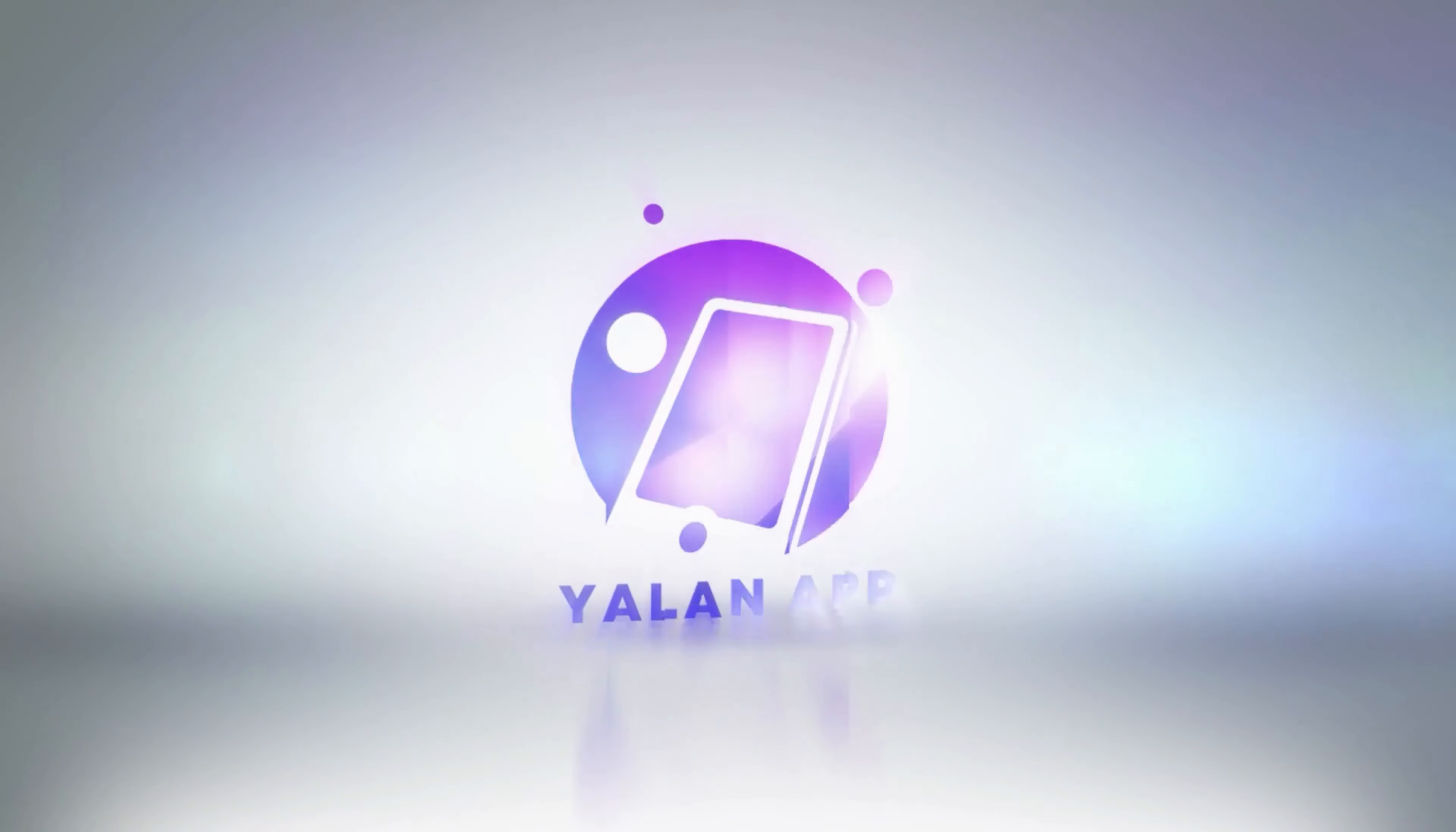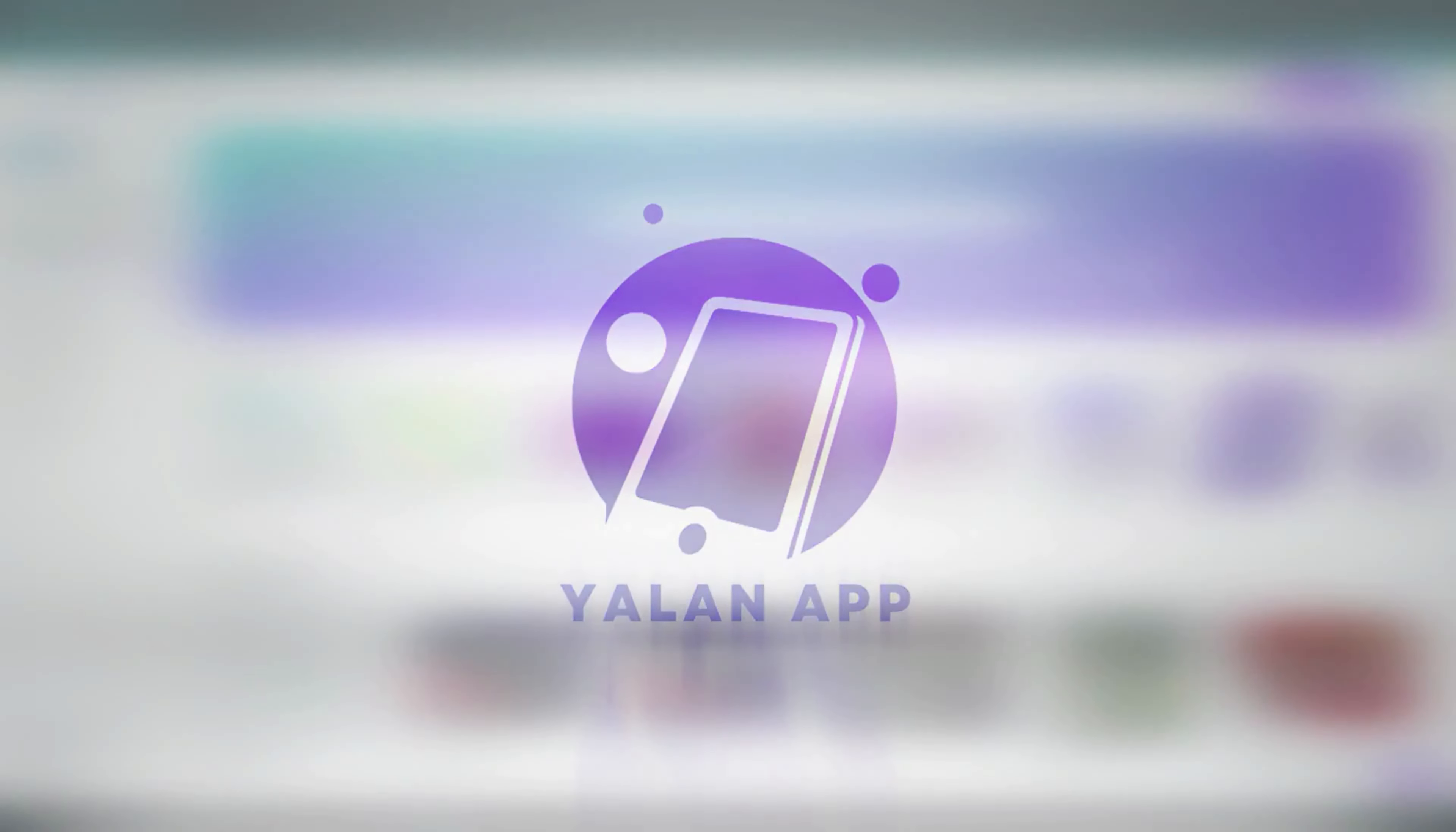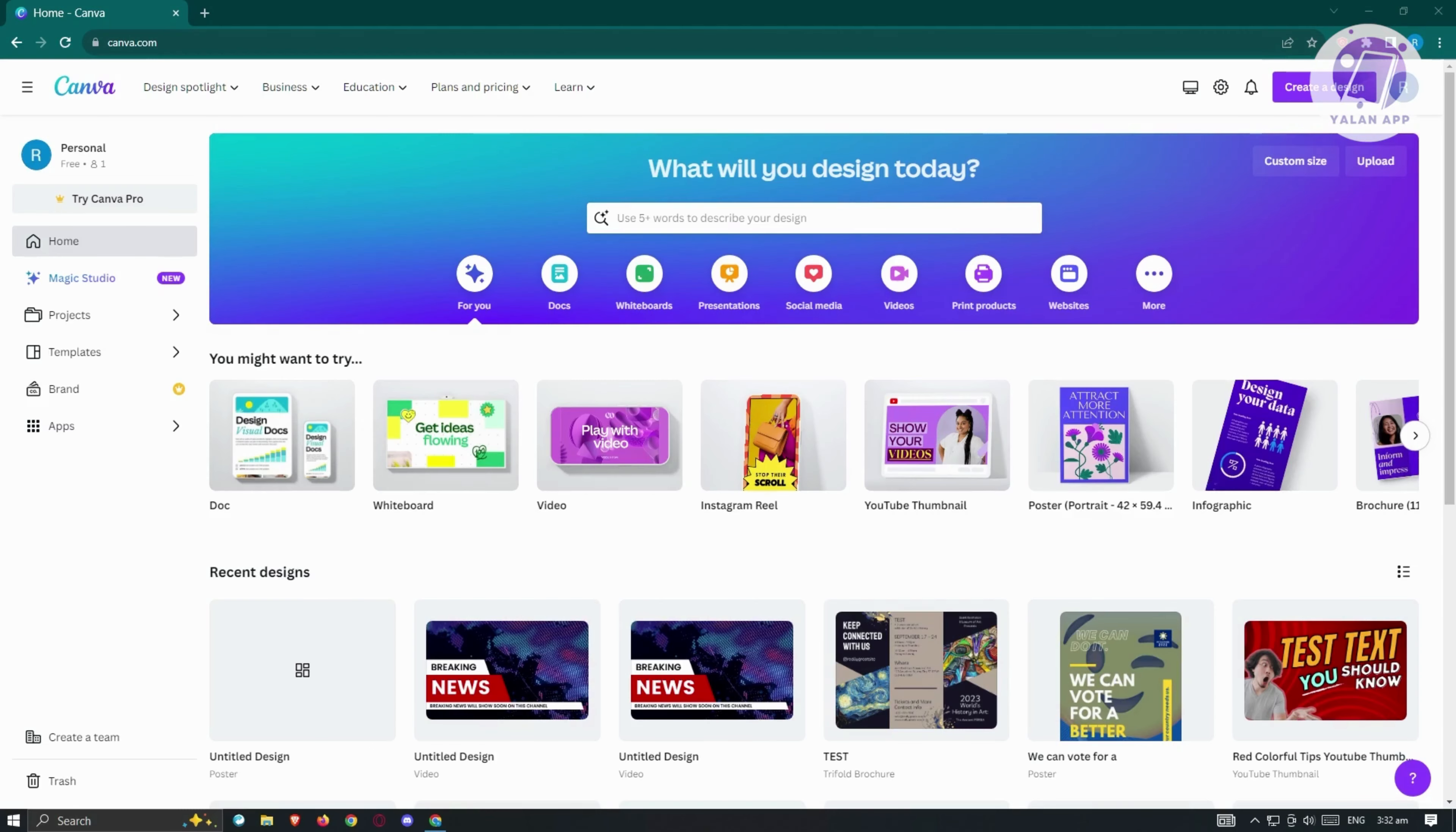Hello guys, welcome back to Yellen App. For today's video, we are going to show you how to use Canva AI Image Generator. So if you're interested, let's start our tutorial.